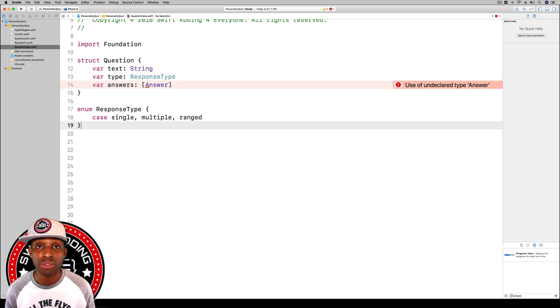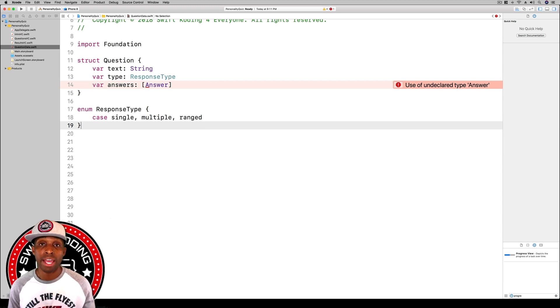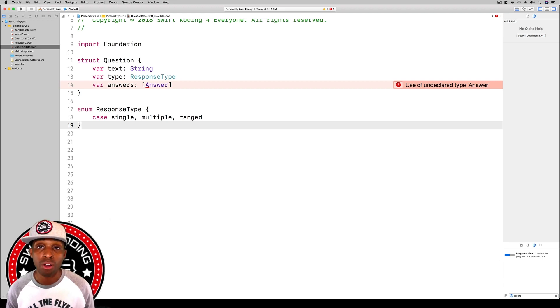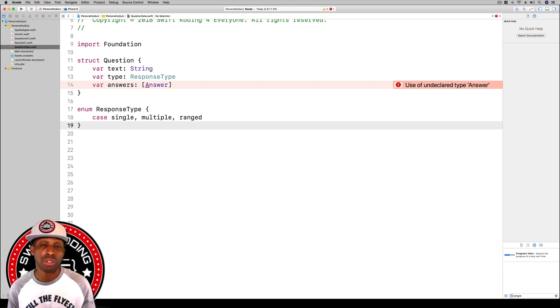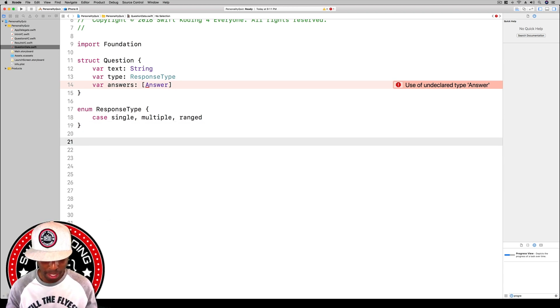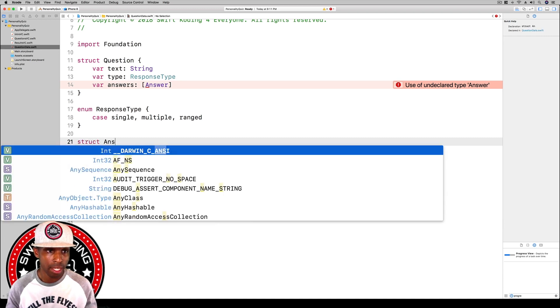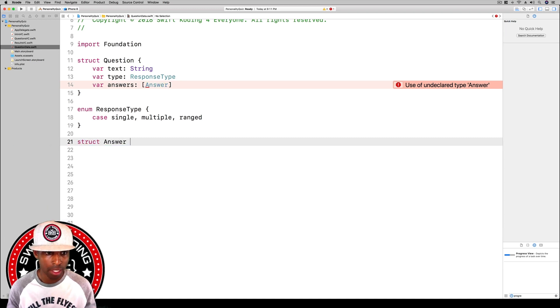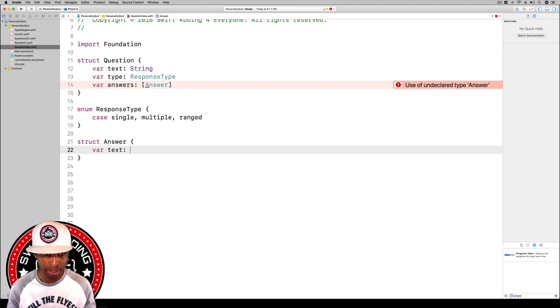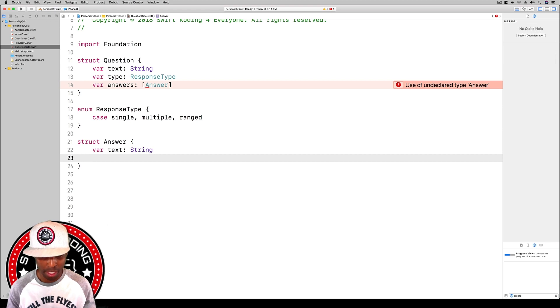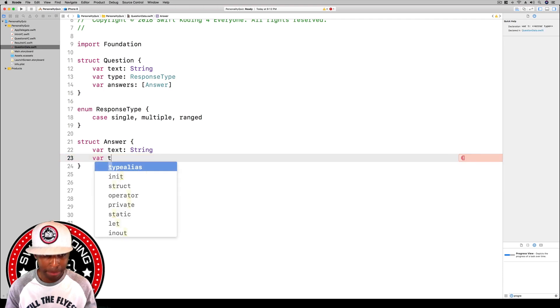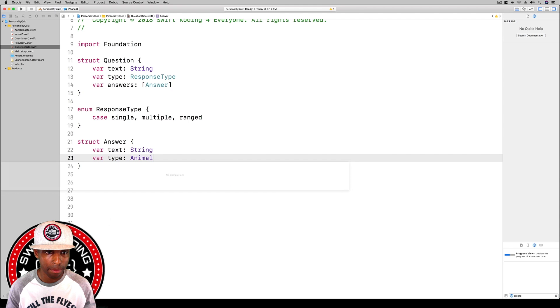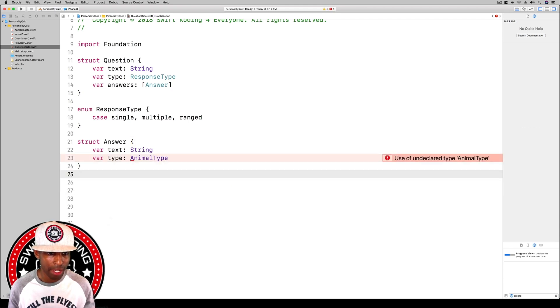For our answers, instead of having just an array of strings, we want an array of answer because our answer is more than just a string. We're going to have our character which is going to be represented by the emoji itself of the different animals, and then each animal will also have its own separate definition for the different characteristics about that particular animal. We're going to say struct answer, and we're going to have text, this is going to be a string, and then we're going to say var type, and we're going to say animal type.